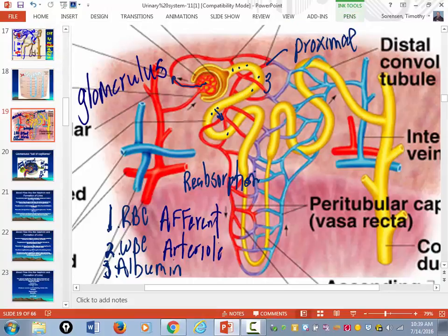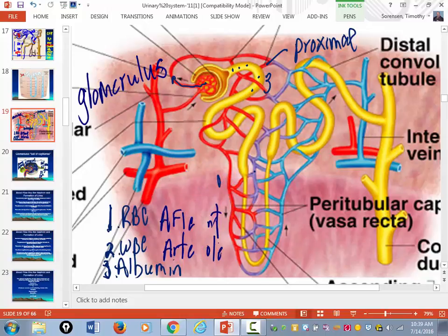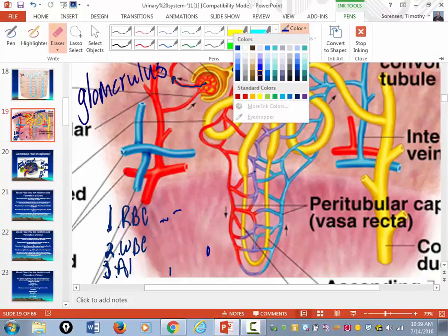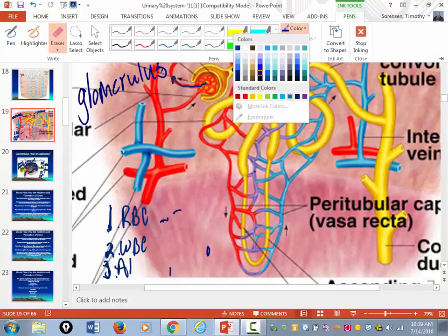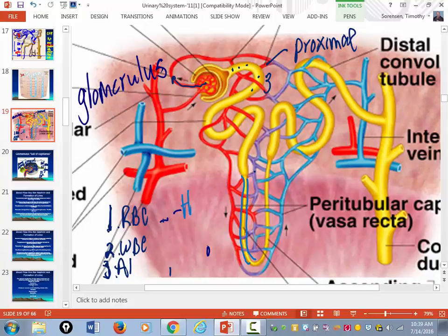Once the vast majority of stuff has been reabsorbed in the proximal convoluted tubules, the tubule begins to thin out and moves deeper into the medulla of the kidney. This loop is called the loop of Henle.